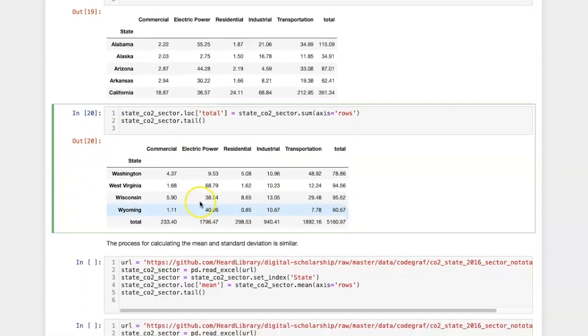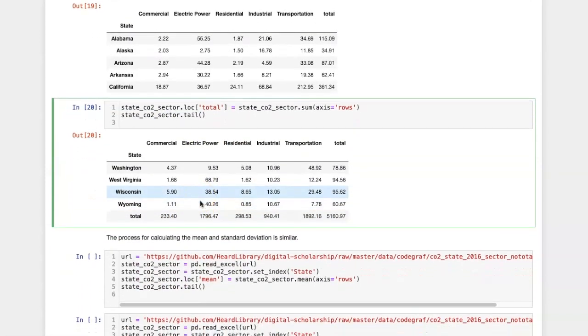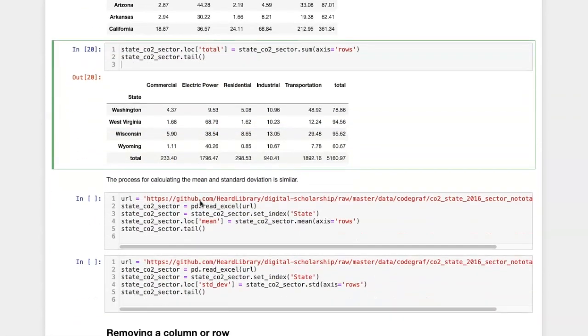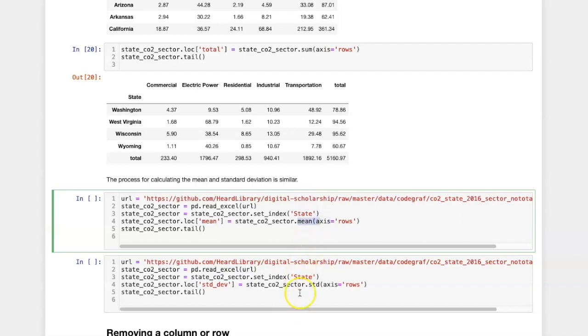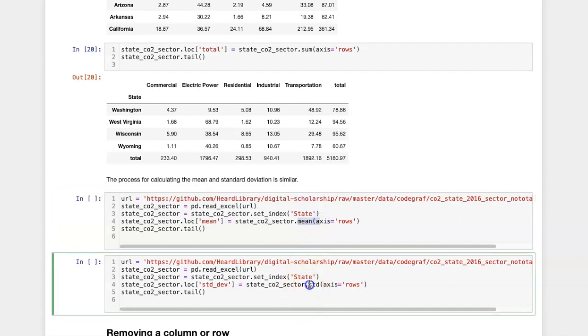It's quite similar to do several other methods. For example, if I want to calculate the mean, I use the mean method. If I want to calculate the standard deviation, I use the STD method.